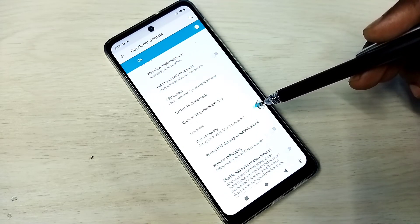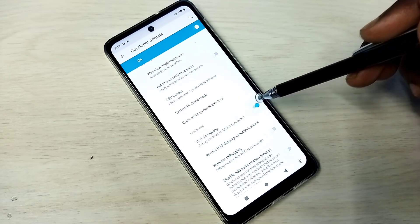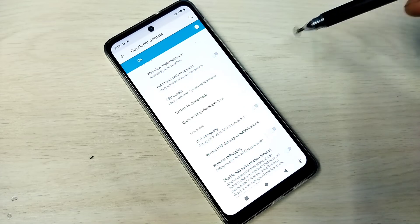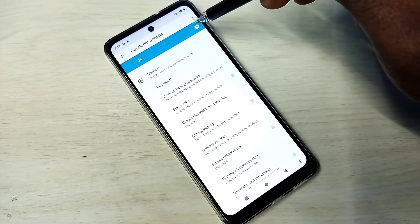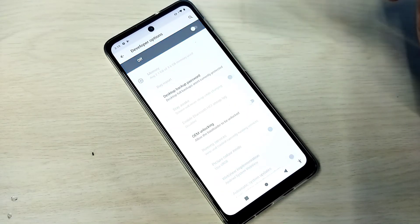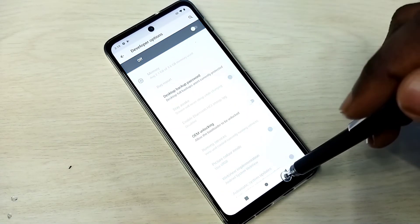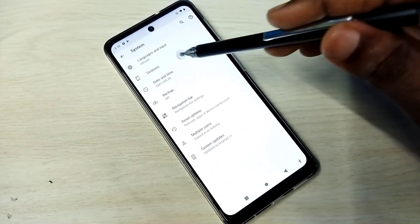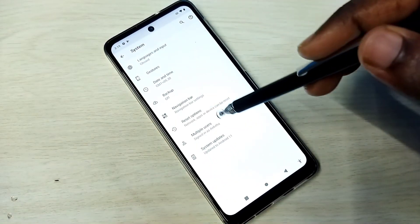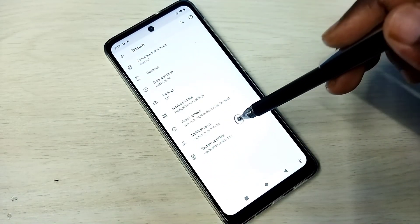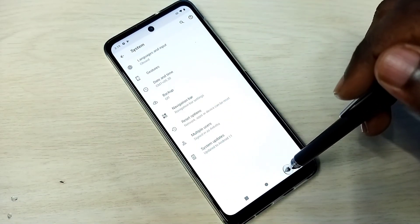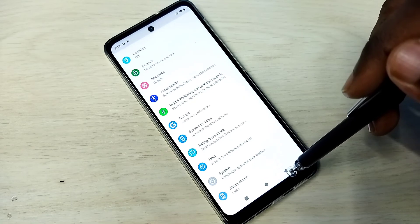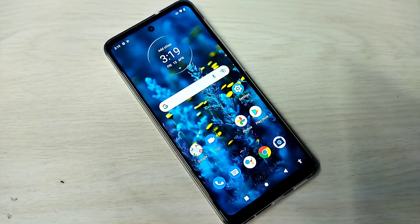If we want to disable, again tap here and disable it. If we want to disable Developer Options completely, we can tap here and disable that. Then go back. See, now under System there is no Developer Options because I have disabled it. So this way we can enable or disable USB debugging mode and Developer Options.